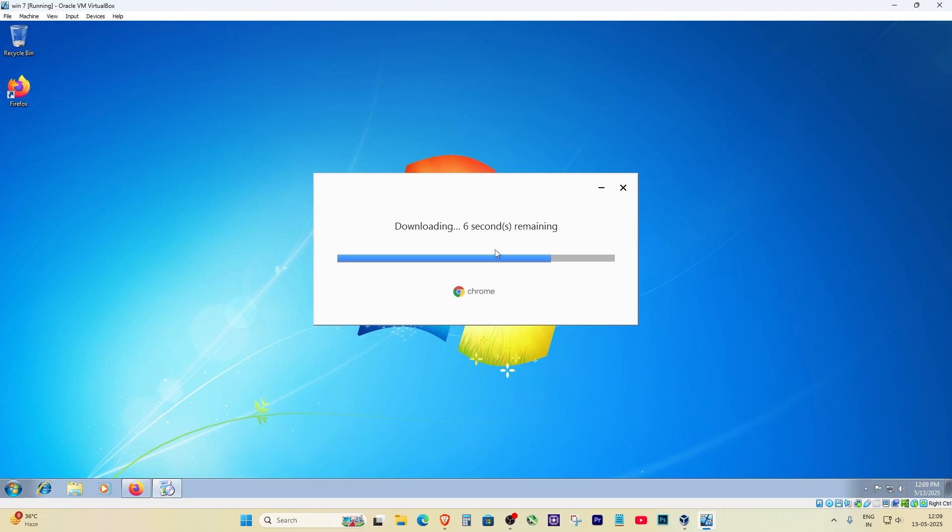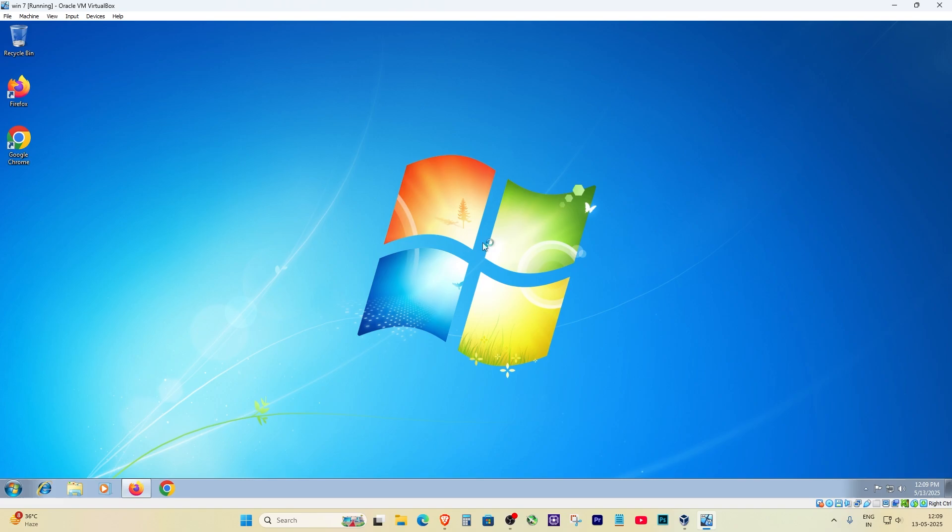The setup runs, Chrome installs, and everything's back to normal. You're back online with a modern browser, and Internet Explorer can go back to retirement where it belongs.